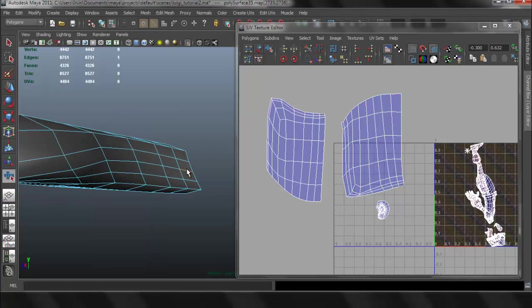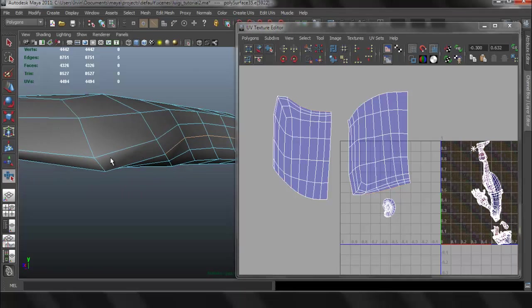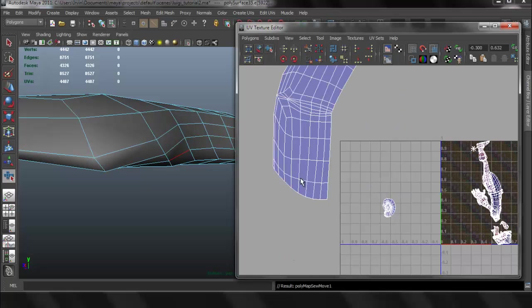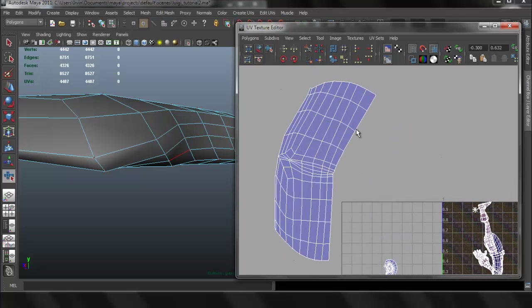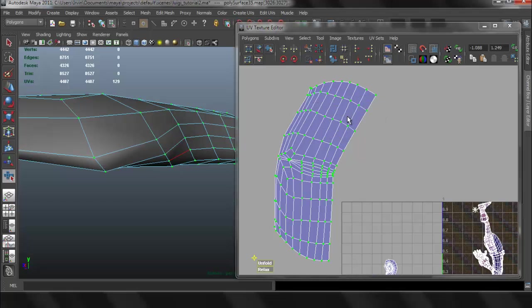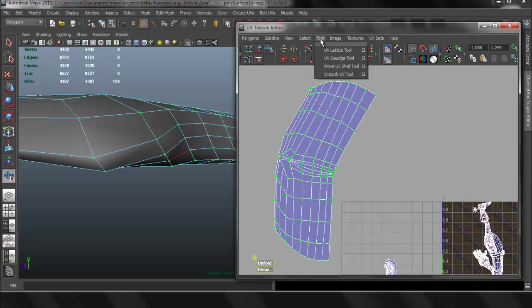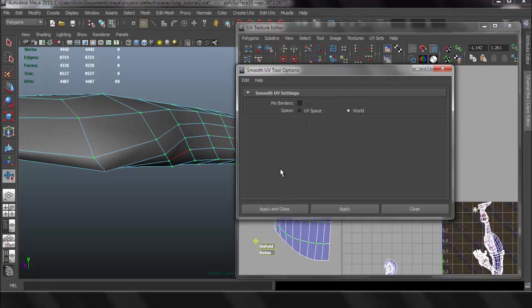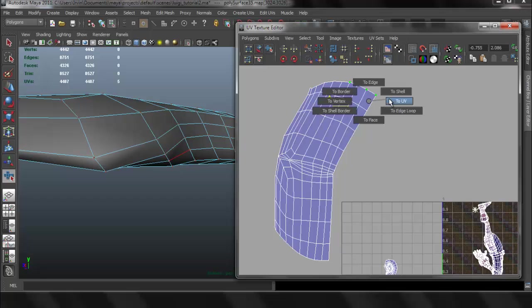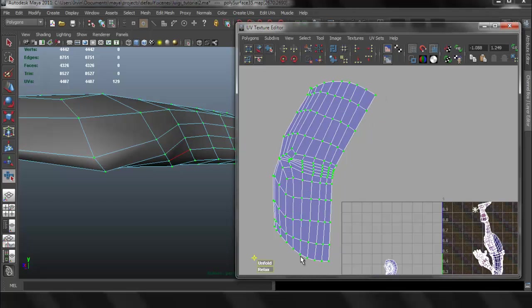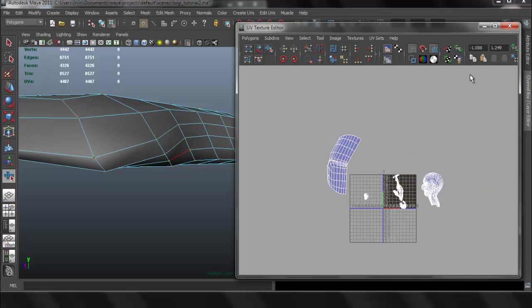And now I'm going to select the edges just for the inside, because I want to have this piece just as one. I don't think it's necessary to have the inside of the mouth as two pieces. I'm going to Move and Sew Edges. And I'm going to unfold that one more time. Again, that's under these, let me uncheck the Pin Borders now so that it can work better. And now I can unfold that and I have it as one piece.